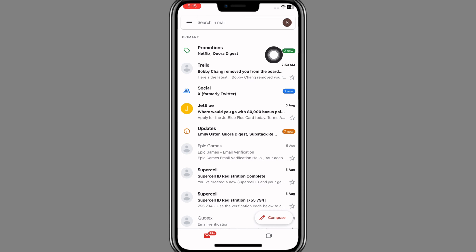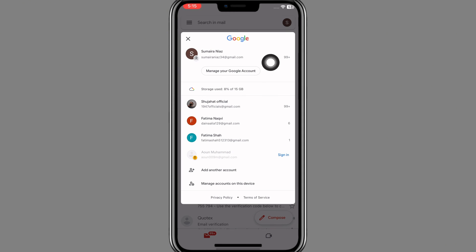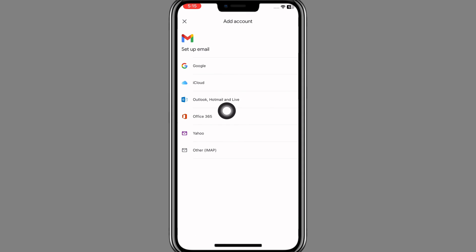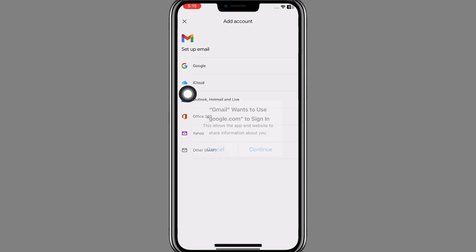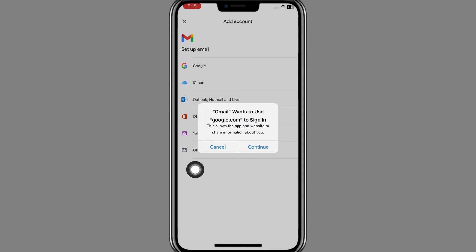At the top right corner you have your profile button — click on it. A page will pop up on your screen where you have the option of 'Add another account' — click on it. Then under 'Set up your email', tap on Google, and click Continue.